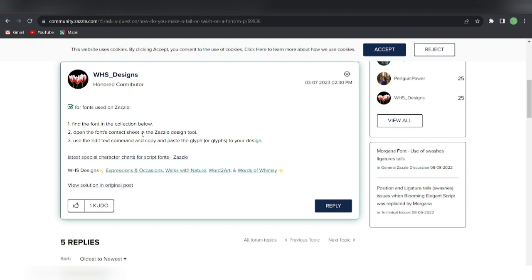But since we can't import fonts in Zazzle, it's a little harder to use these tools or software to get glyphs. I was actually researching on Google and I came across this community post by designer WHDesigns about how to add glyphs. The instructions say: find the font in the collection, open the font contact sheet in the Zazzle design tool, use the Edit Text command, and copy and paste the glyph to your design. They made the entire character chart for script fonts on Zazzle for other creators to use.